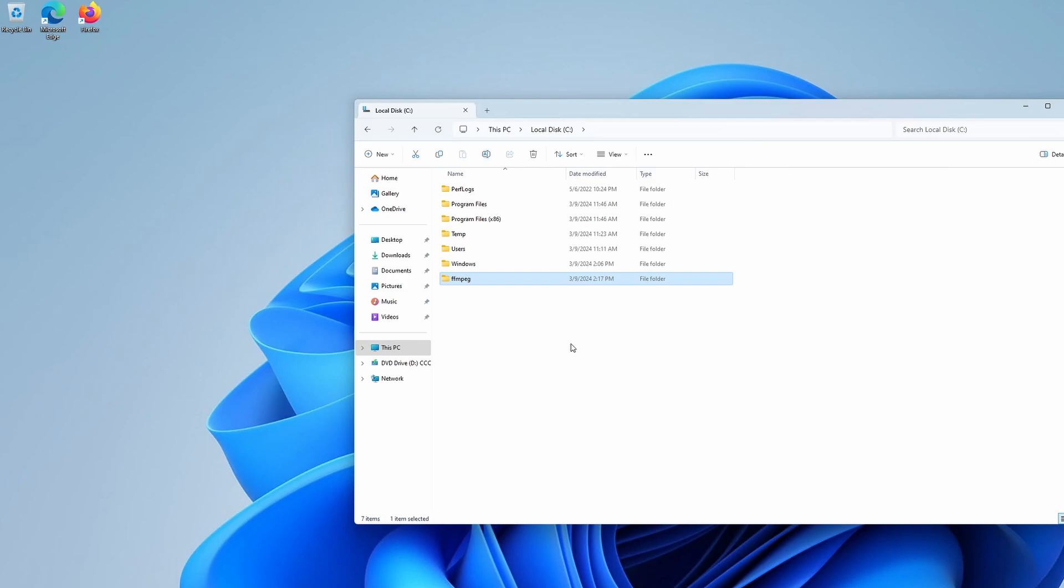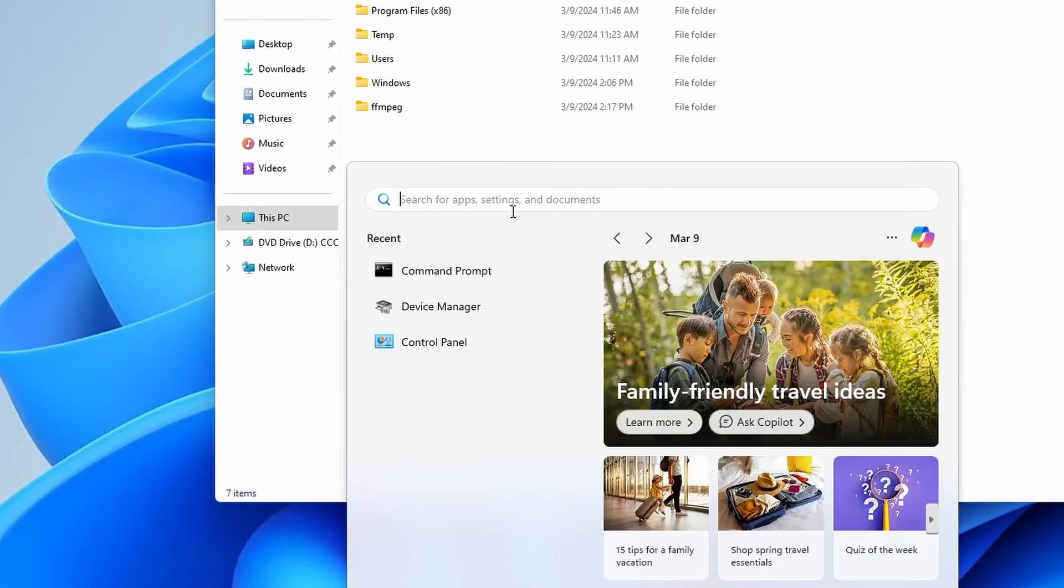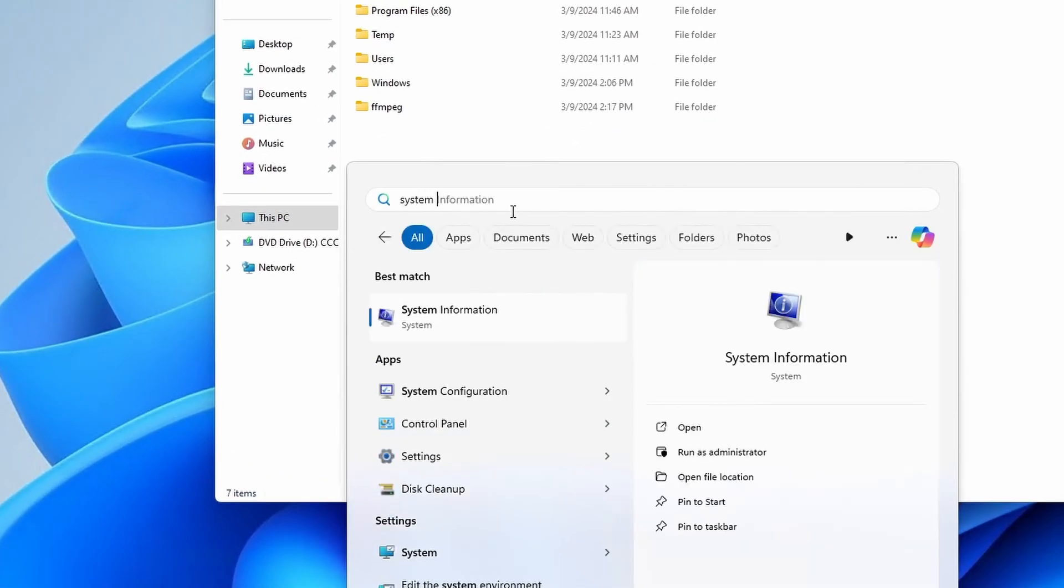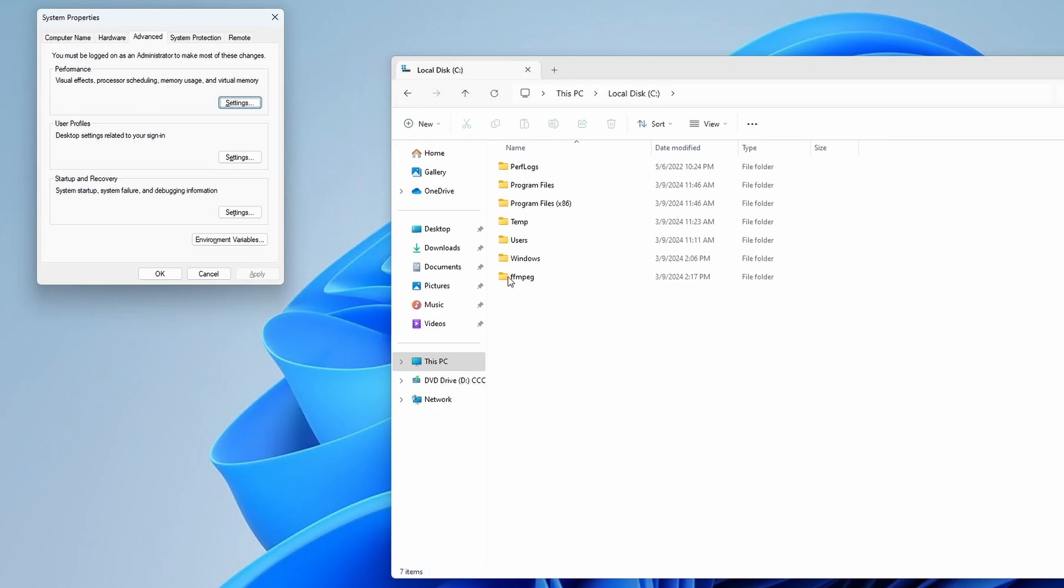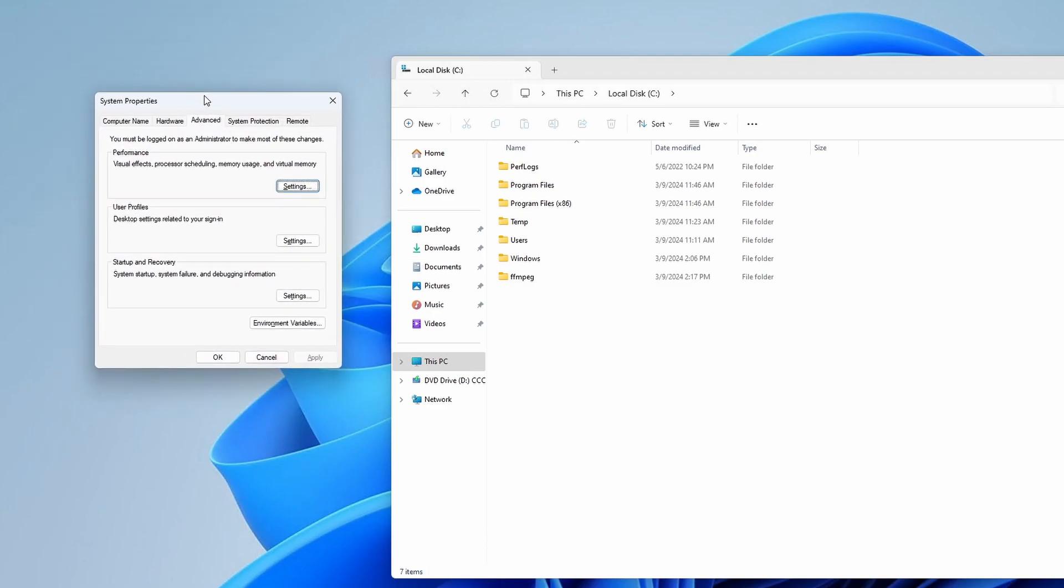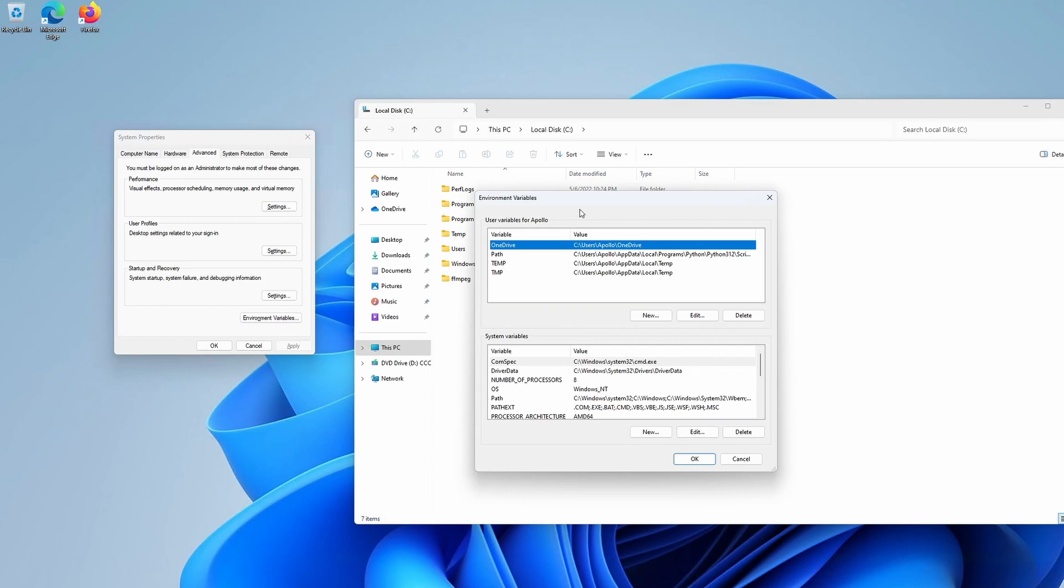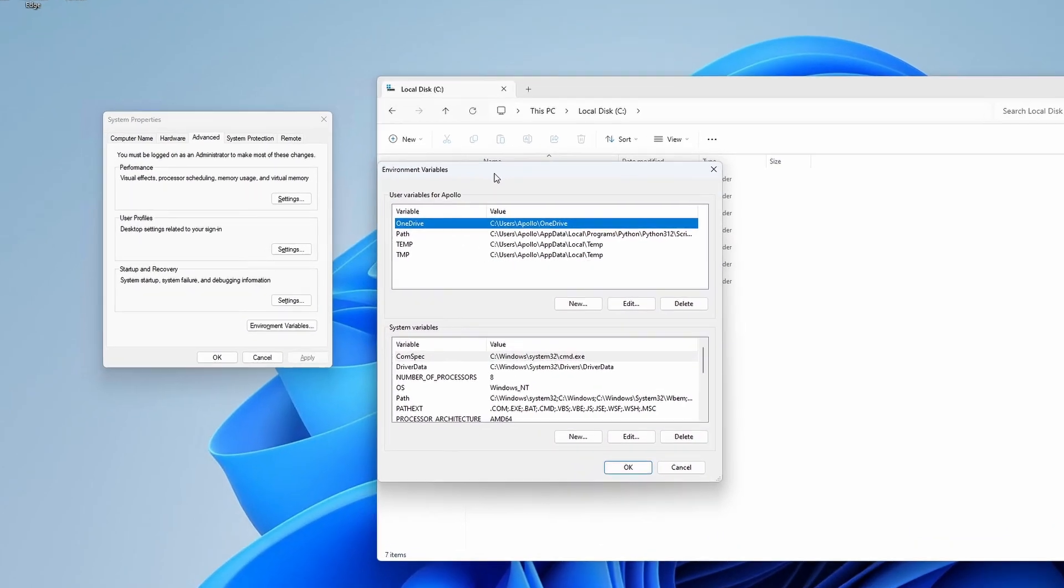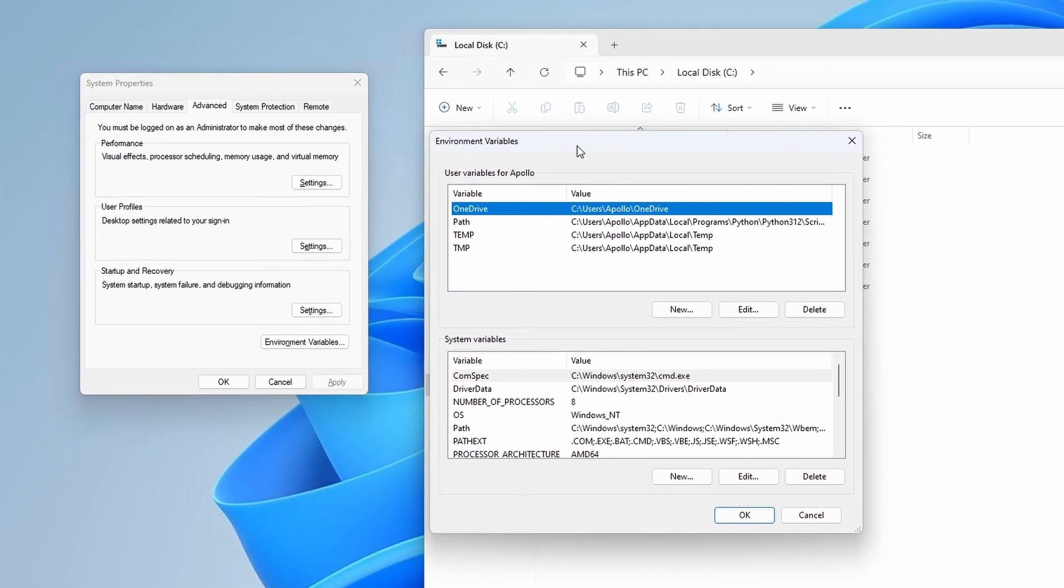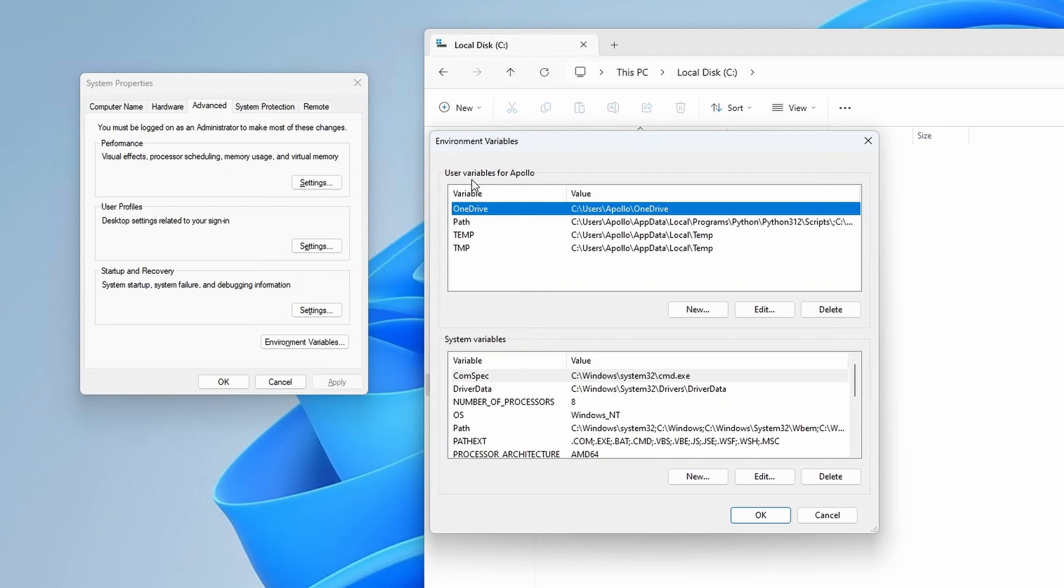Now we'll have to add FFmpeg to path. Enter the System Environment Variables editor like this. Then click on the Environment Variables button. Now we'll add the FFmpeg folder to System Path so that we can access it using the command line. This step is very important.